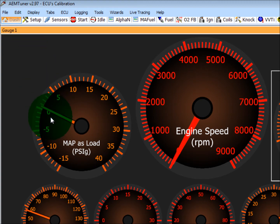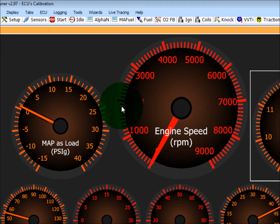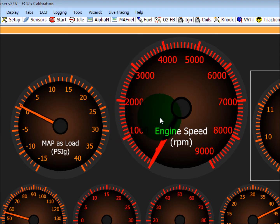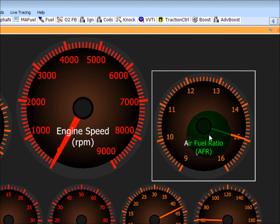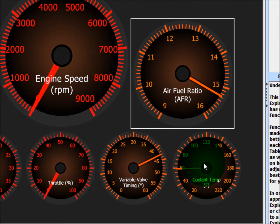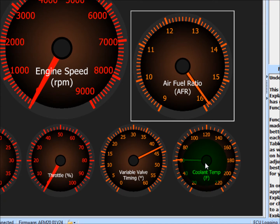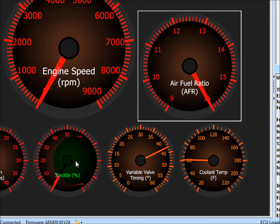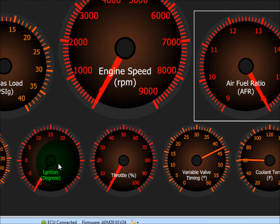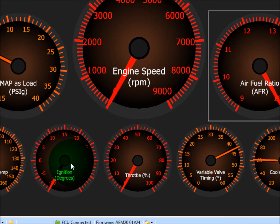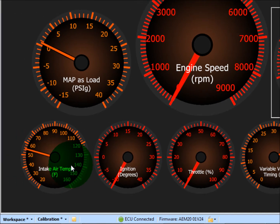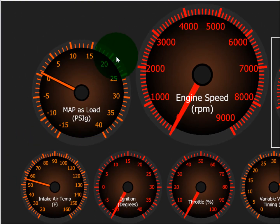You can see we've already predefined a dashboard for you that has boost in PSI, has a tachometer in the center here, air fuel ratio gauge, coolant temperature in Fahrenheit, variable valve timing (this is your cam degrees), throttle in percent (0 to 100), ignition timing (this is in degrees), and intake air temperature in Fahrenheit. But you can make exactly a customized version of this to meet exactly what you need.